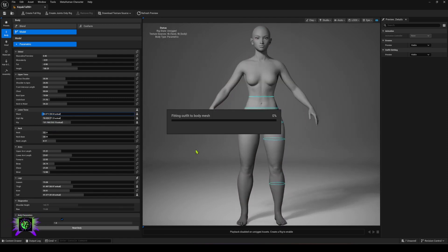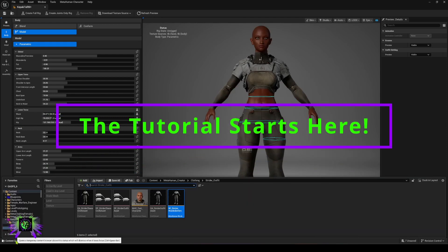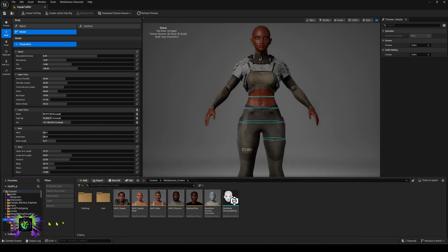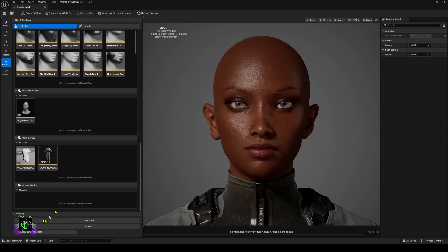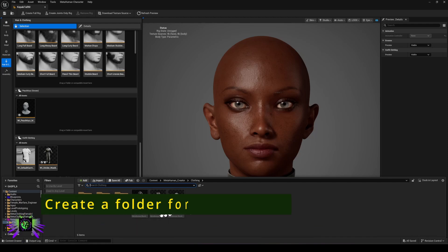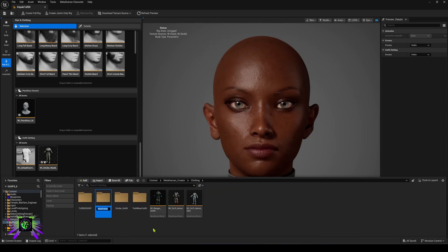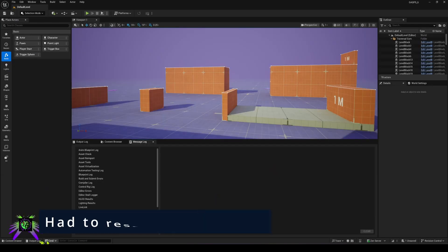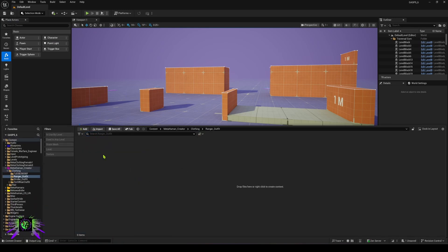Let me show you how I actually did this. First you want to have a folder where you are storing your clothing — I have one here called 'clothing'. I'm going to create a new folder and we're going to do this Ranger outfit. Select the section where you're going to store your clothing and make a new folder — name it 'ranger outfit'. It's going to close our MetaHuman so we'll have to open it again.